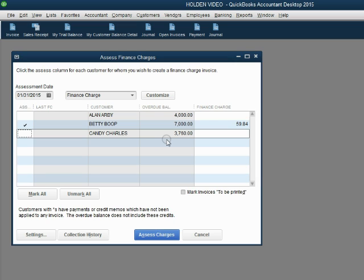Now, you may well ask, why is it that it's $59.84? Well, the money amount of the finance charge has a calculation that will be explained in the next video. If you're interested how QuickBooks finds the actual number, please watch the video that follows this one.